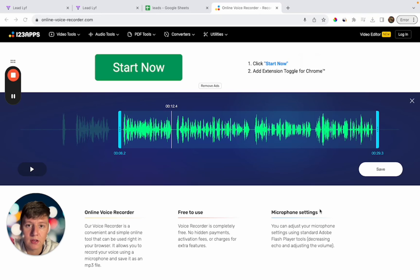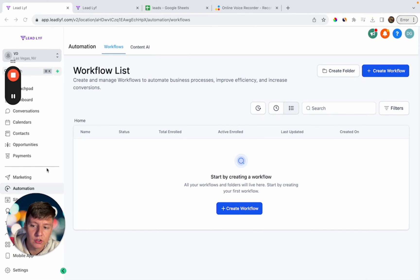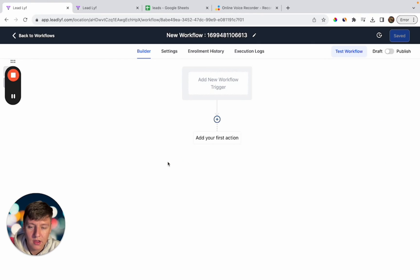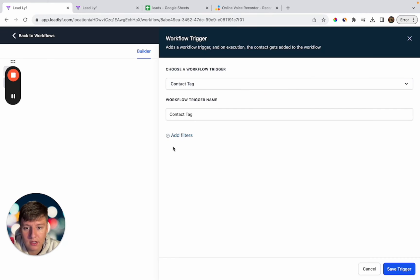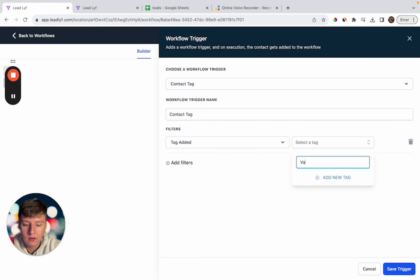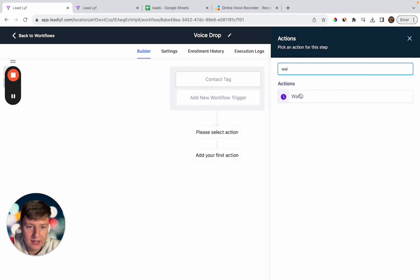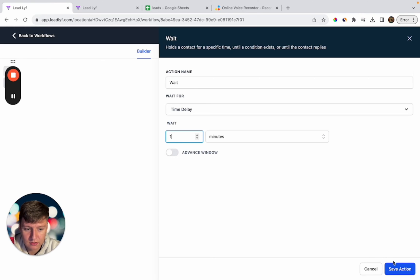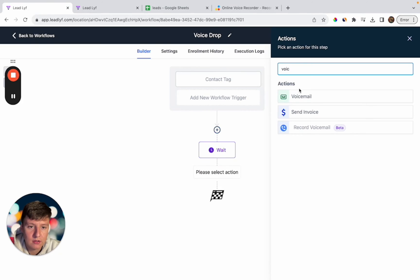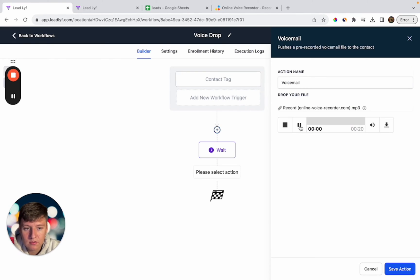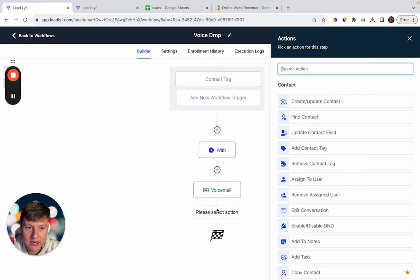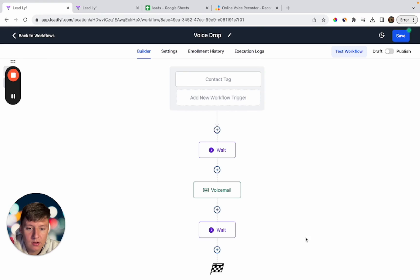Now let's create the automation for this voicemail. Inside Go High Level, go to Automations, click Create Workflow, and start from scratch. Title it 'Voice Drop.' For the trigger, select Contact Tag, filter by Tag Added, and name the tag 'Voice Drop Review Offer.' Add a wait time of one minute, then add the voicemail action and upload the file we recorded. You'll see the recording appear and then save the action.